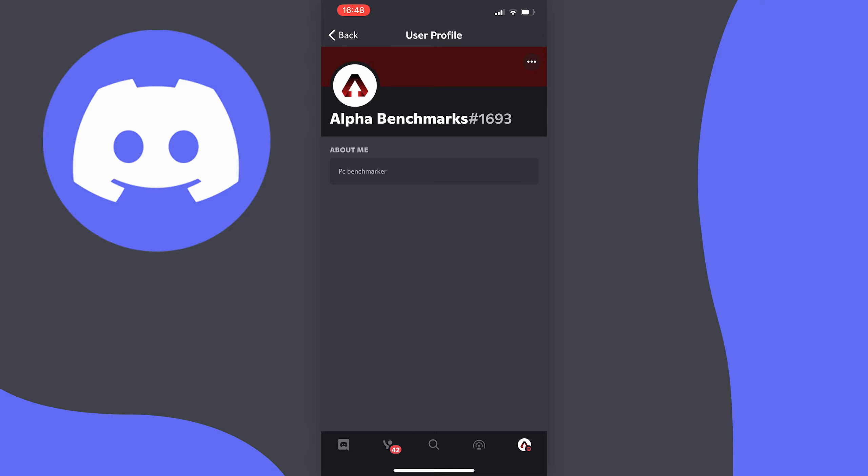Now if you don't have this option you need to update your Discord app for whatever device you're using as this was implemented in the latest update of the app.